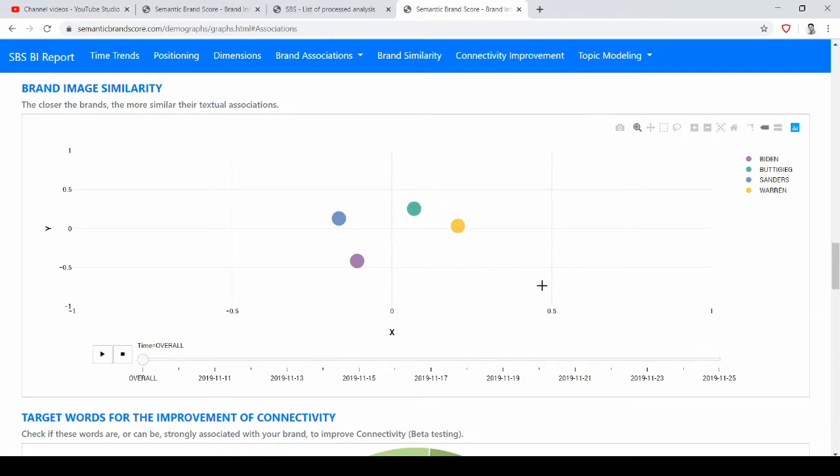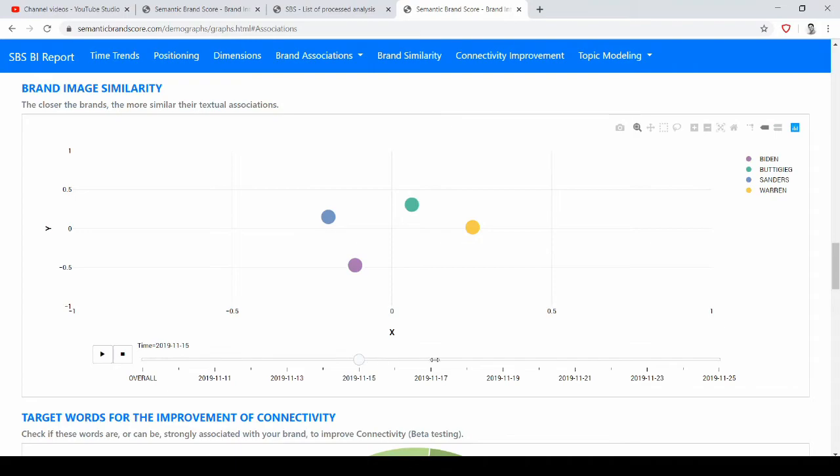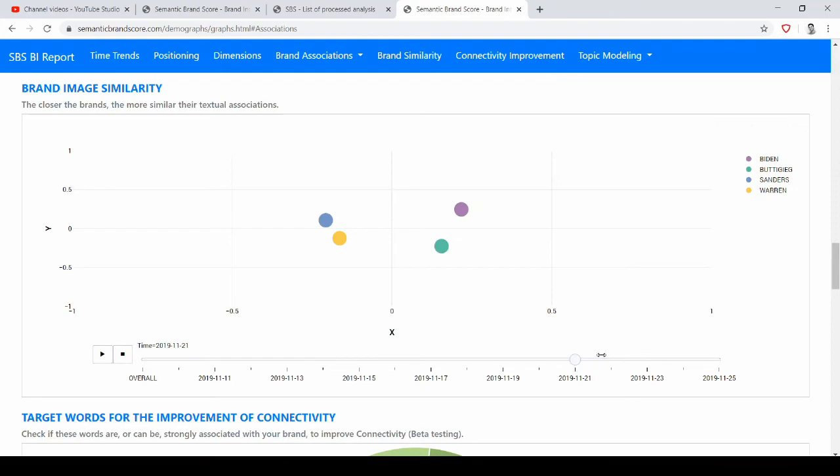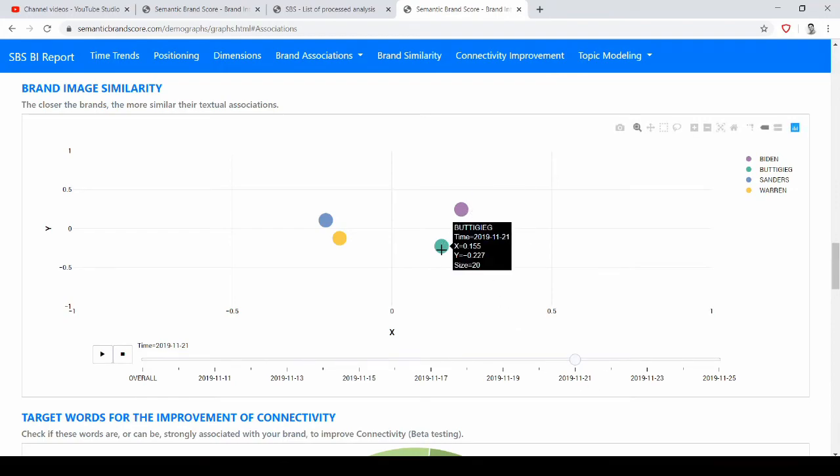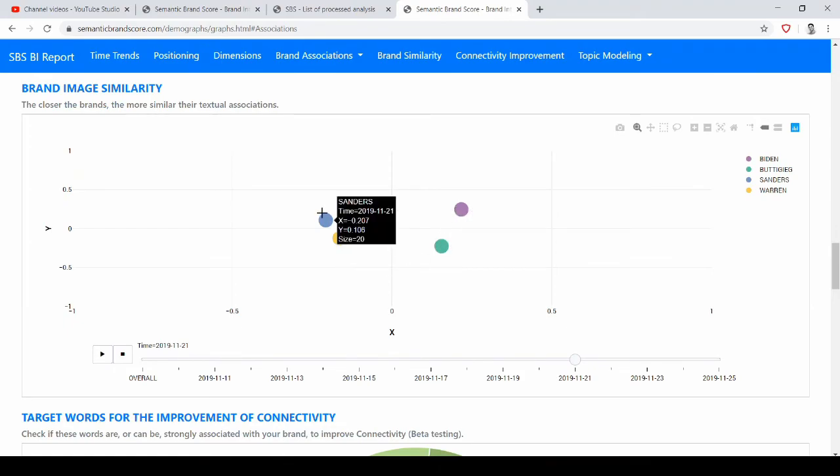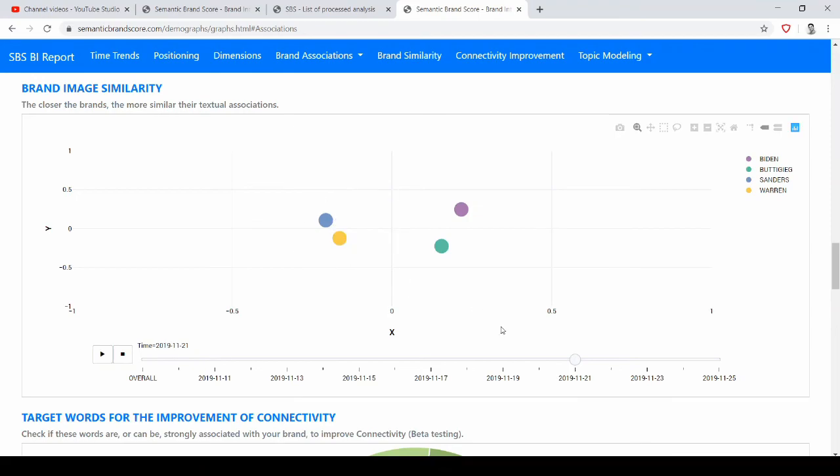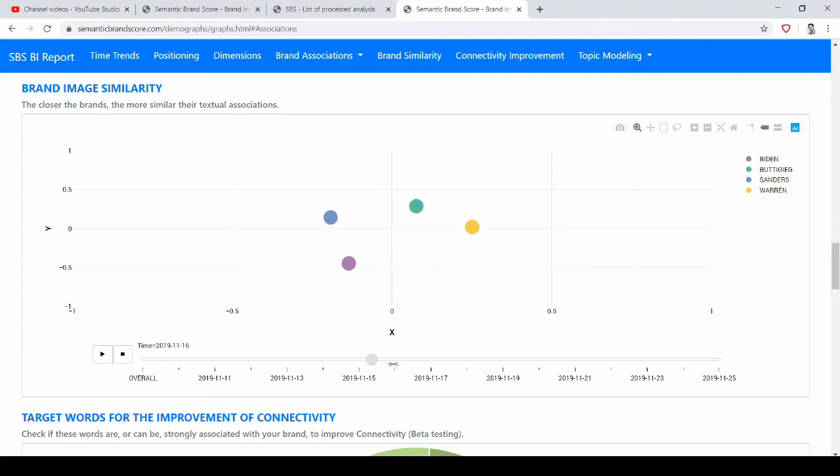Sometimes these nodes also overlap. And you can also see in different periods of time how this evolved, how this changed. So for example, there is a specific day where the image of Biden was more similar to the one of Buttigieg, but this was like an exception. And even Sanders and Warren were very close in this day, November 21. But then if we select other days, the picture is different.